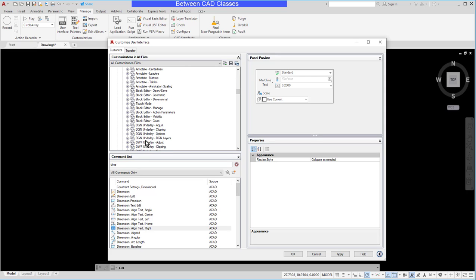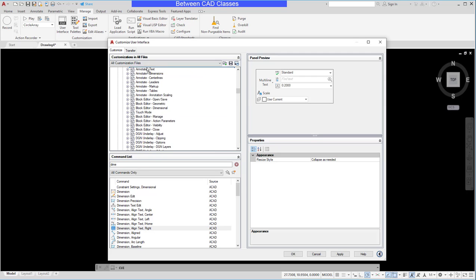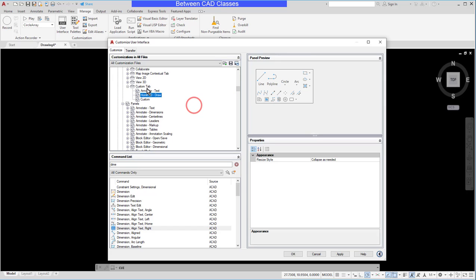Again I'll just grab one more here. Let's use the home 2D draw and I'll place that in here as well. So I now have my new tab created.